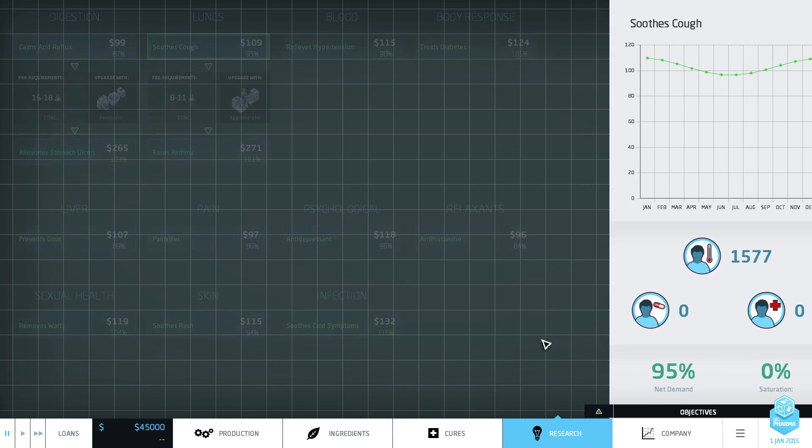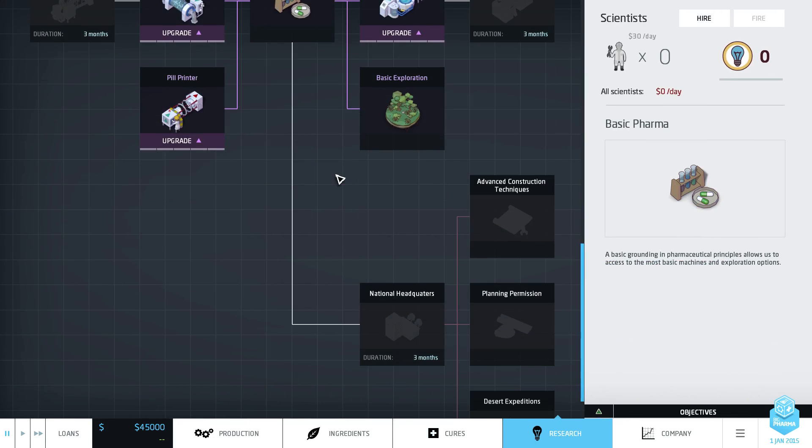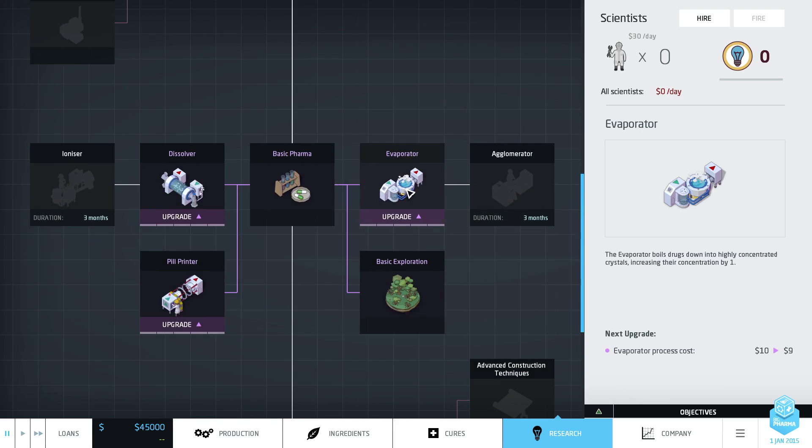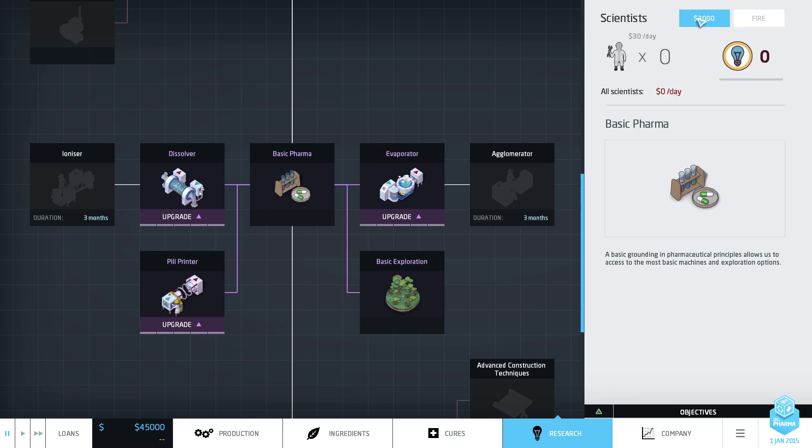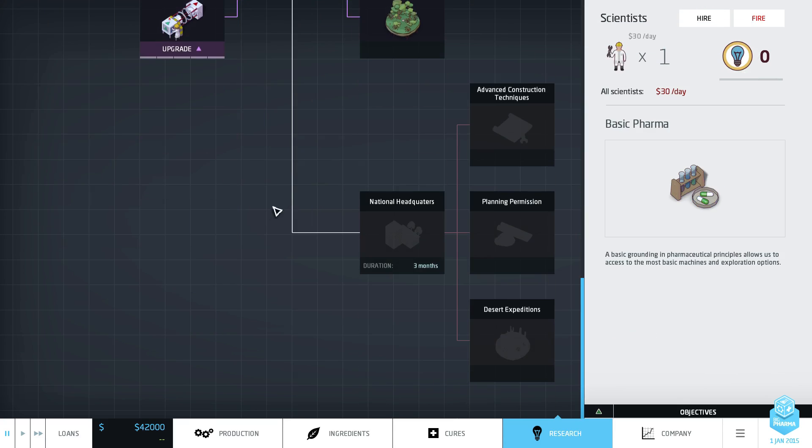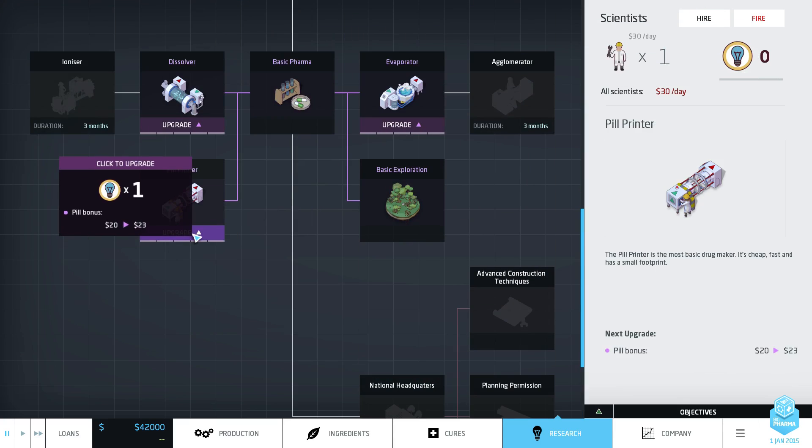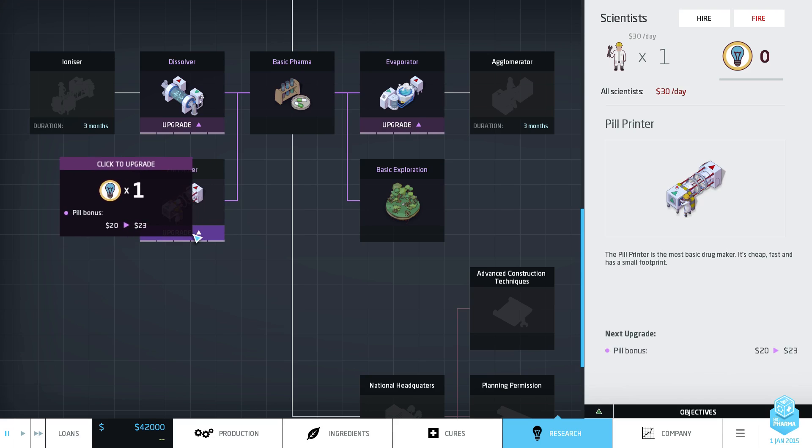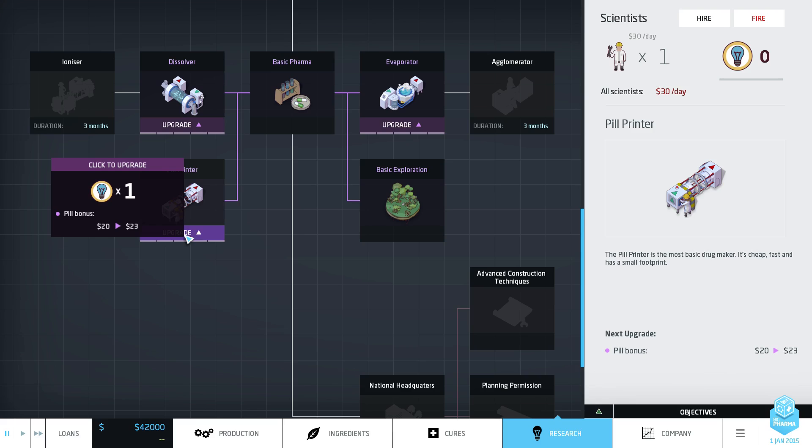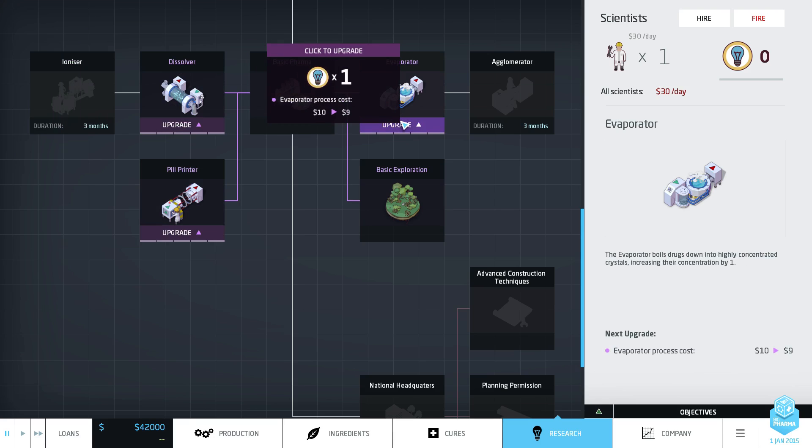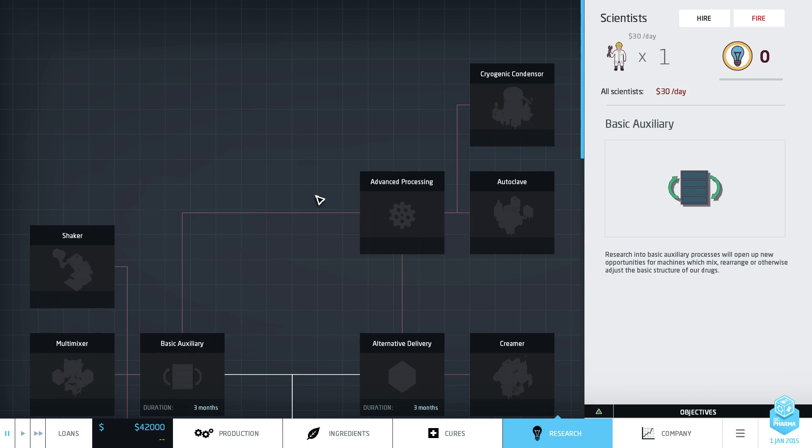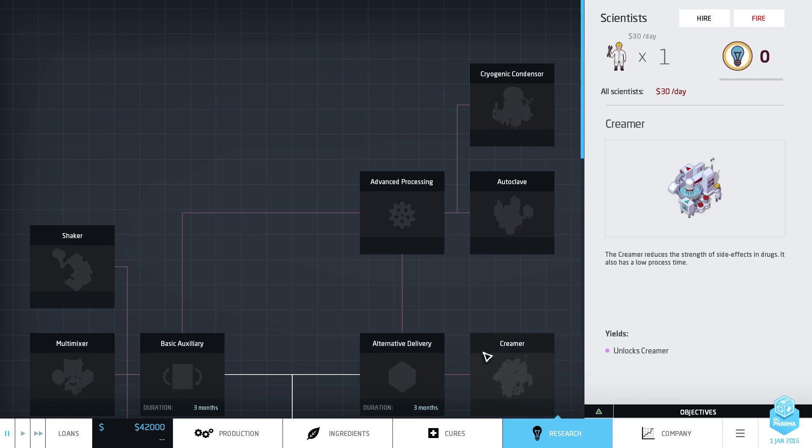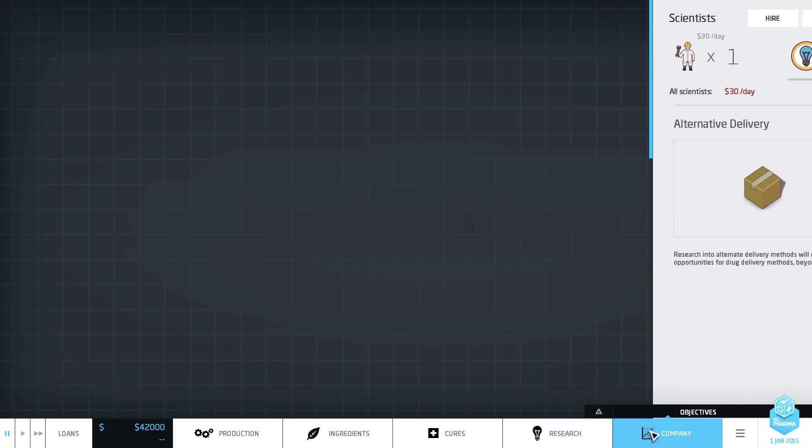This one has a net demand quite high. It's more expensive. I'm assuming that is to produce, but at the same time, what gives us the better longevity over time? Do we want to go down the route of eventually we will create alleviate stomach ulcers from the calms acid reflux. We can do that with that chemical just by making our production line better to make these chemicals. Or we can do the eases asthma. I think we'll go with this one just for a start, I suppose. And we've got a research tab where we've got all our fancy research things. We've got the evaporator we can upgrade. What we can do is we can hire a scientist to just sit there.